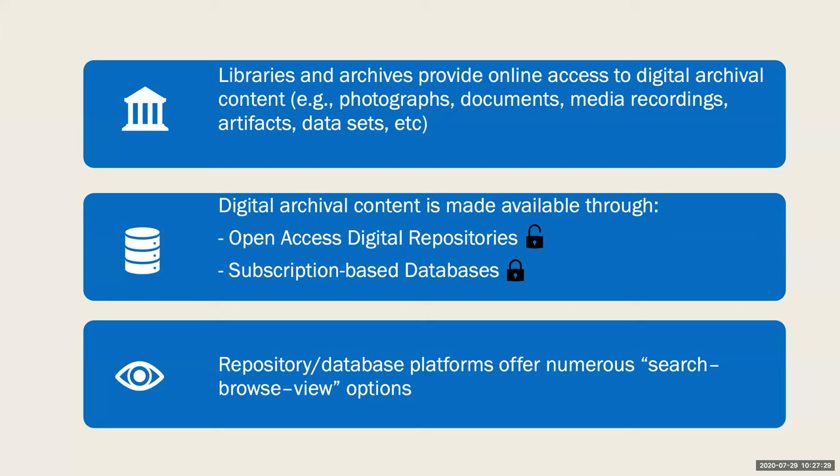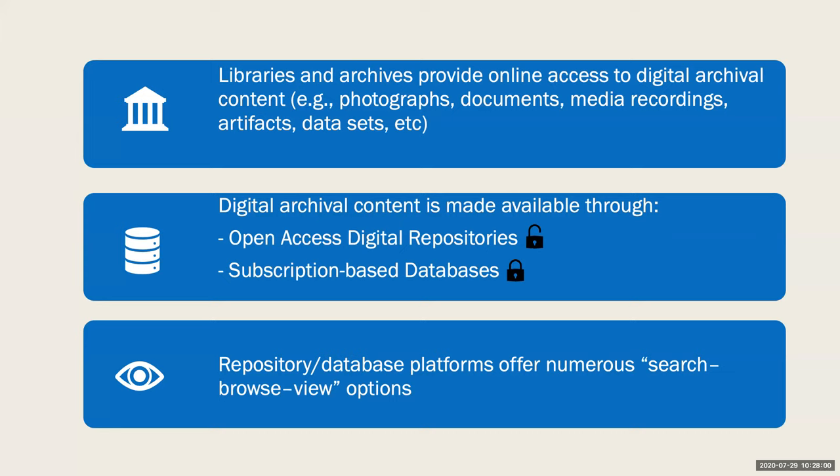Libraries and archives typically provide access to this digital archival content in one of two ways: first, through open access digital repositories administered directly by the library or archive, which make content freely and openly available; second, through subscription-based databases administered by for-profit publishing companies where the library pays for access and credentialed users must authenticate. Since most digital archival content is made freely available through open access repositories, I'll focus on that today, but I'll also touch on a few paid databases toward the end.